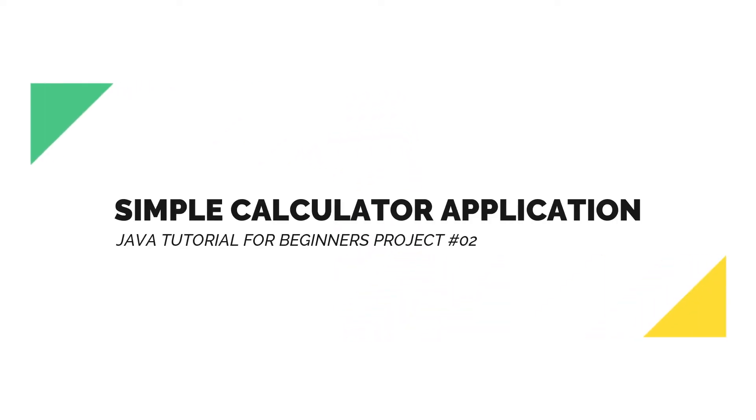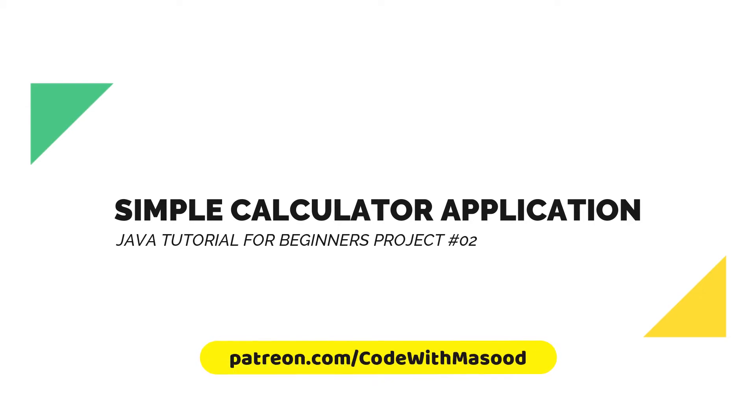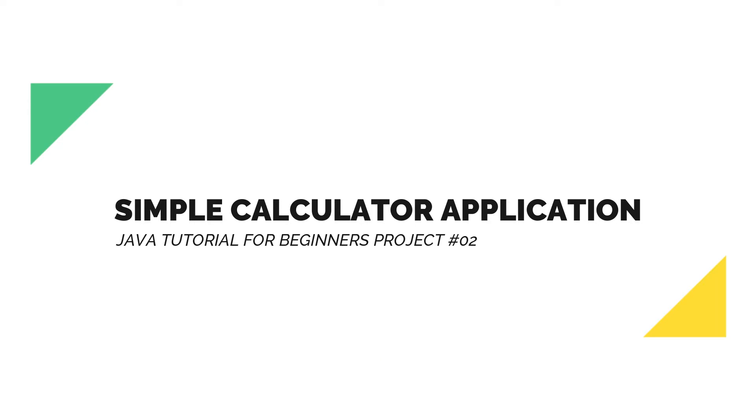Hello guys and welcome back. In this video we will see how to create a simple calculator in Java. The source code of this project will be available on my Patreon page, so if you want you can join my Patreon page with as little amount as two dollars and you will get access to all the source code of my videos plus all other features like exclusive updates and much more. The link to my Patreon page is given in the description down below, so make sure to check it out.